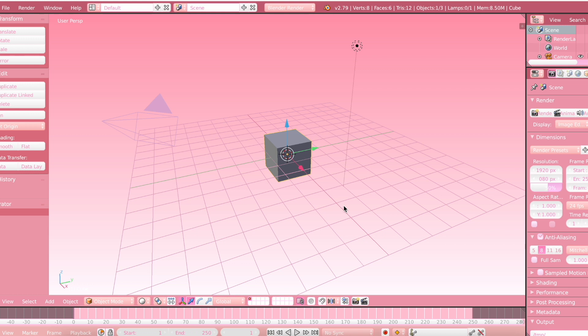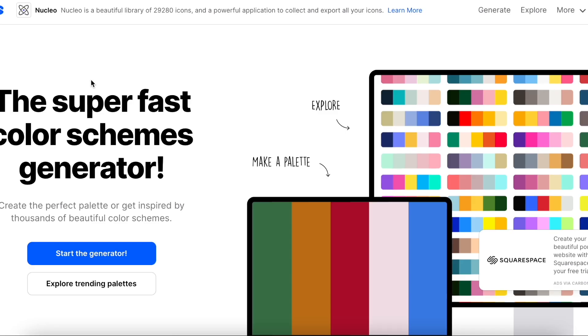I have gotten a lot of requests to make this video because of my blender theme right here. This isn't available on BlendSwap, which is where people usually get their blender themes from, and people have been asking me how I made this, so today I'm going to be showing you how to make your very own.